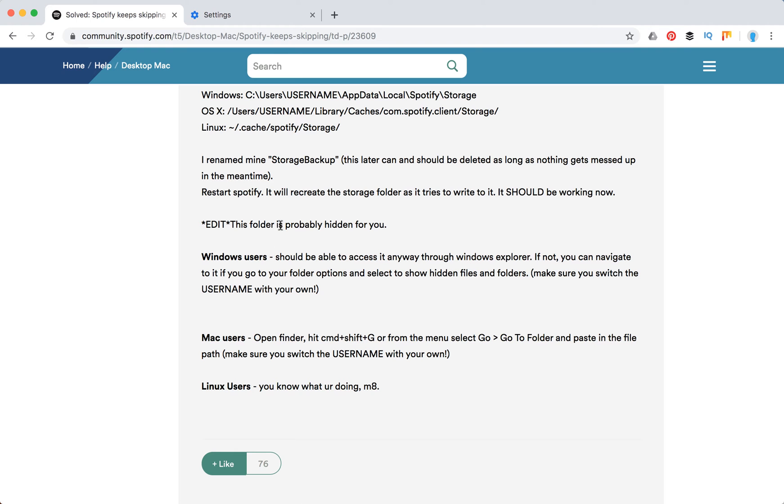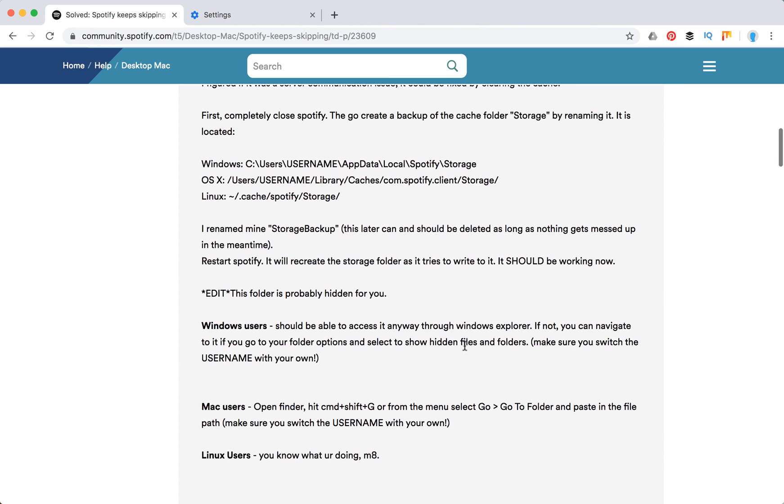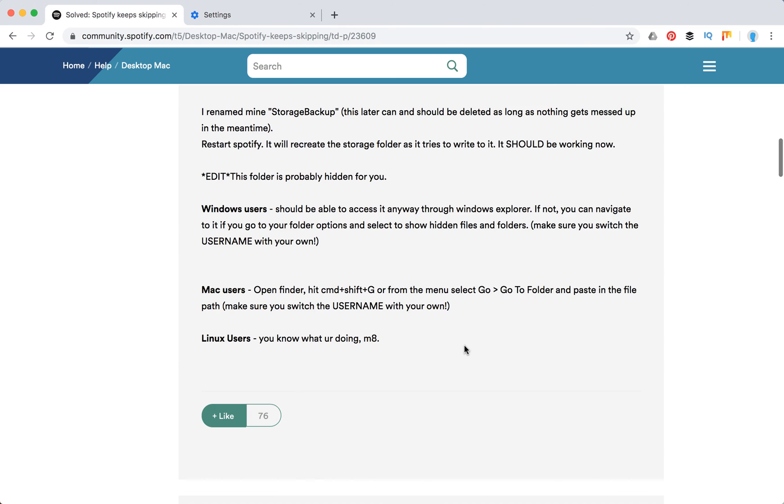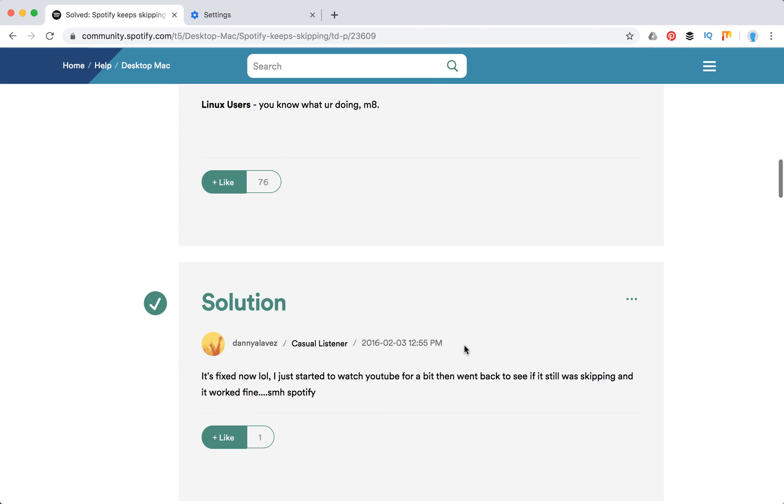But this folder is probably hidden for you. So then you will need to access this hidden folder. This is how to do it on Windows and on Mac. But that's just another topic - how to access hidden files on Mac or Windows or Linux. But it seems this is the right solution to do it.